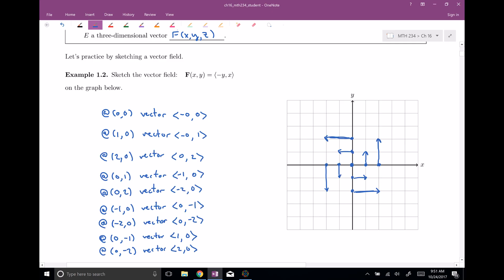So this is what I have so far. I went ahead and continued choosing points: (0,0), (1,0), (2,0), (0,1), (0,2), (-1,0), (-2,0), (0,-1), (0,-2), and drew the corresponding vectors. You can see that this is kind of a spin field — it's spinning around. It's sometimes called a spin field.